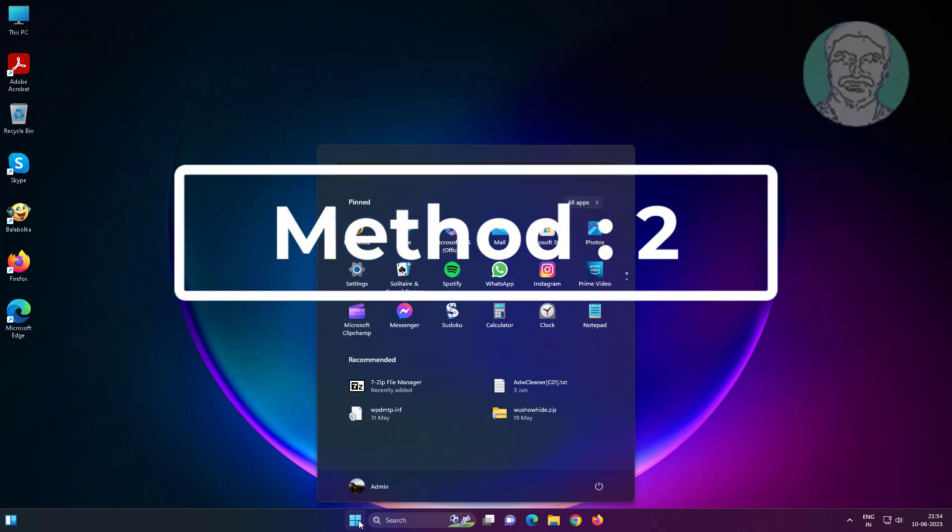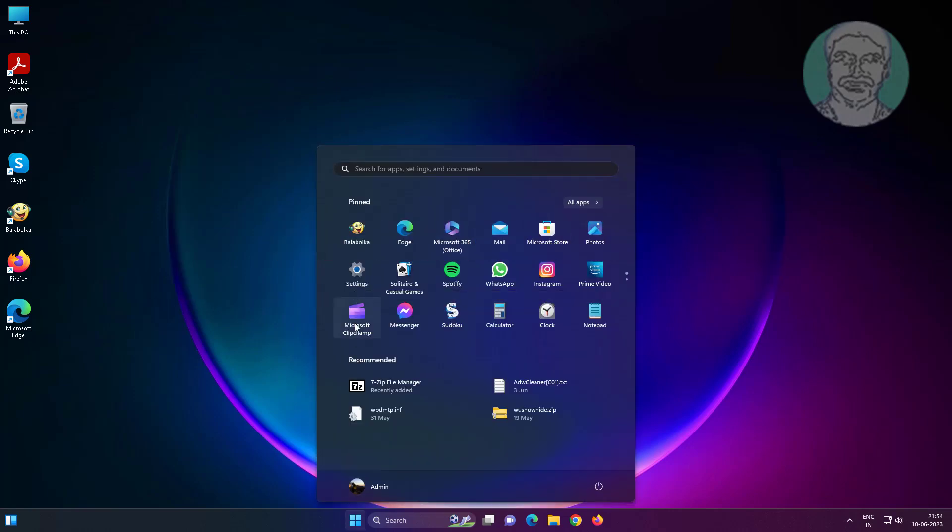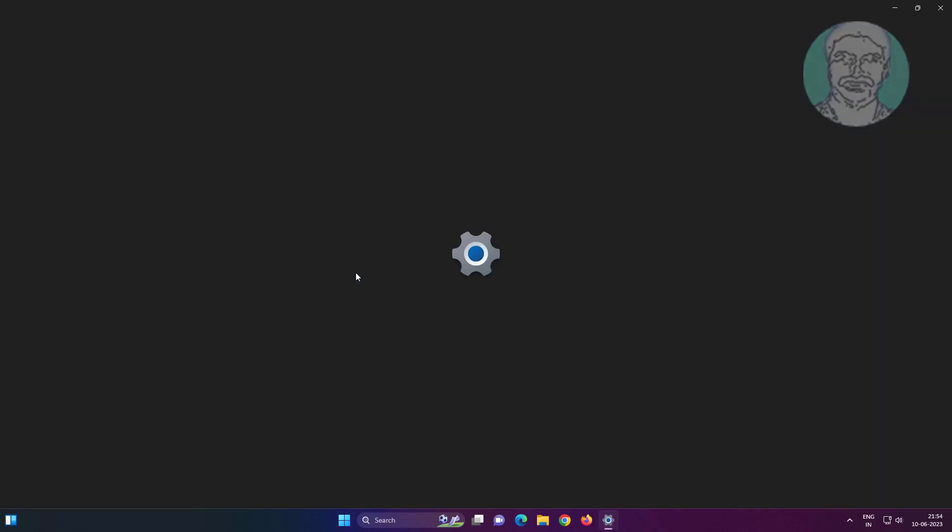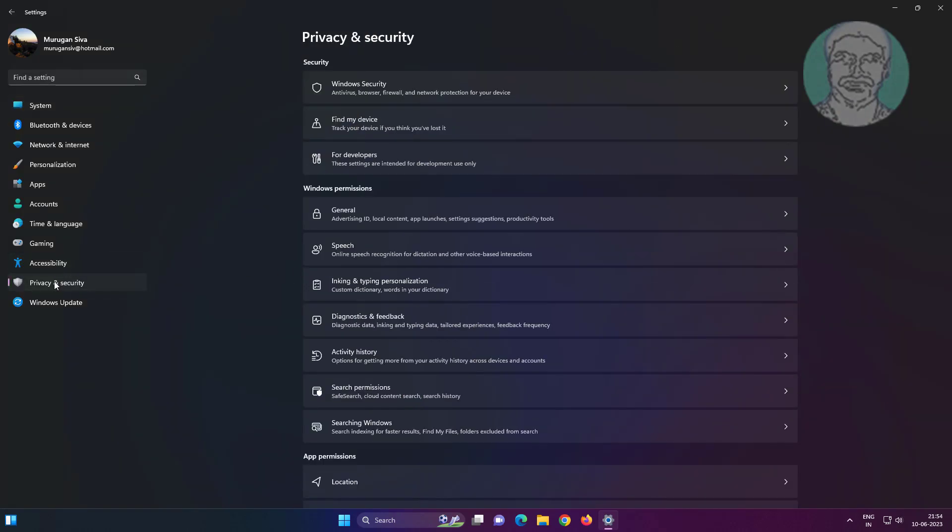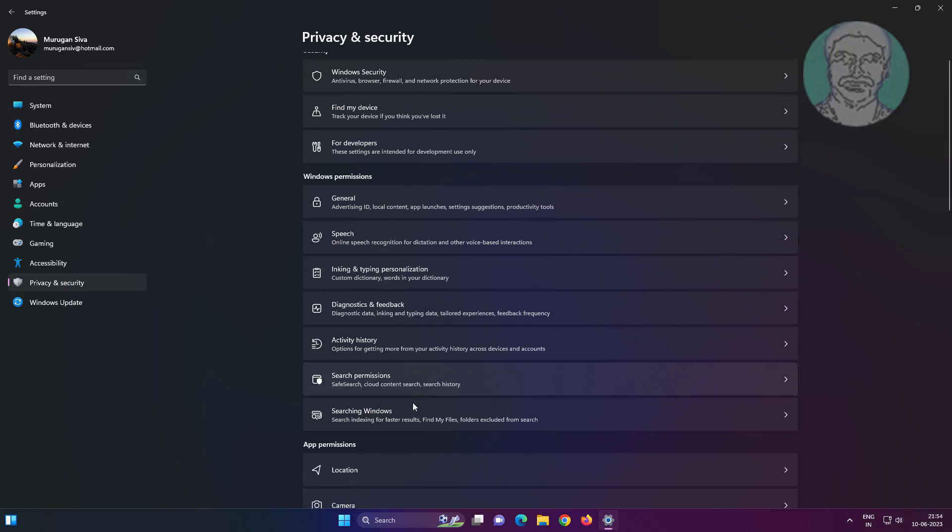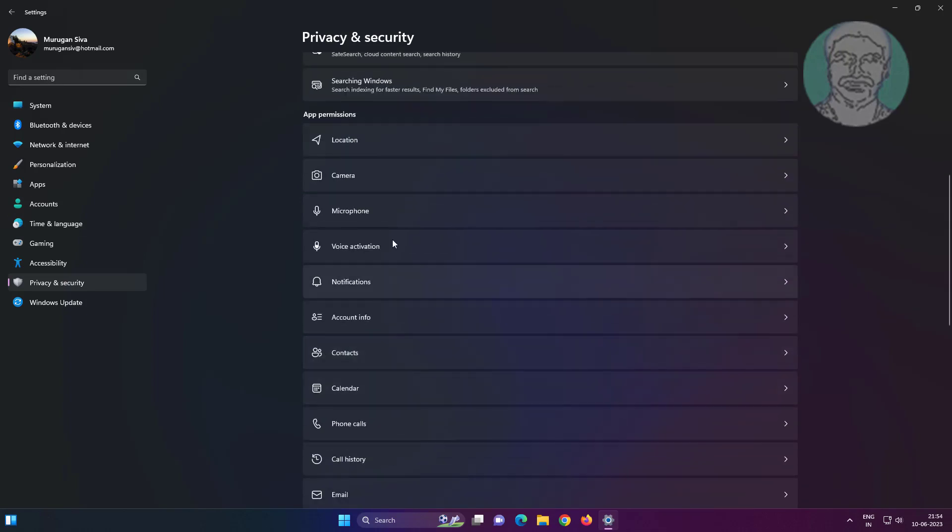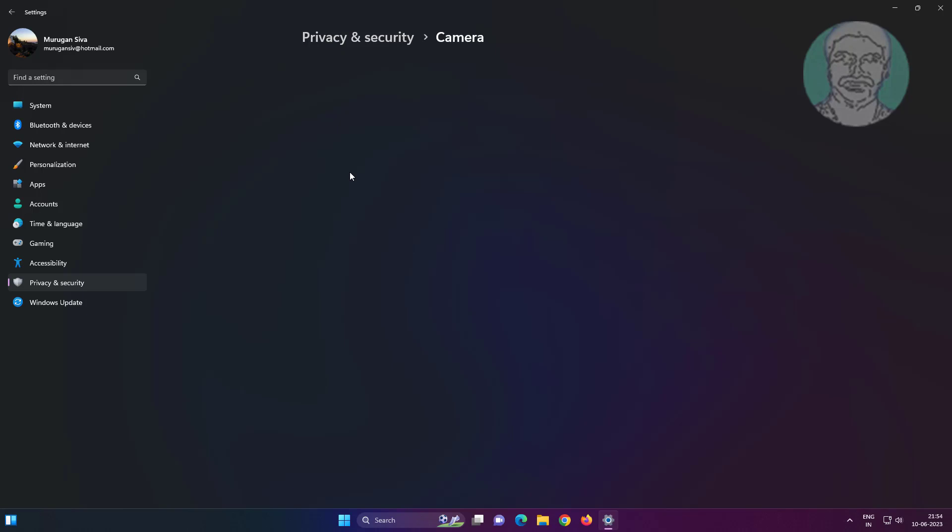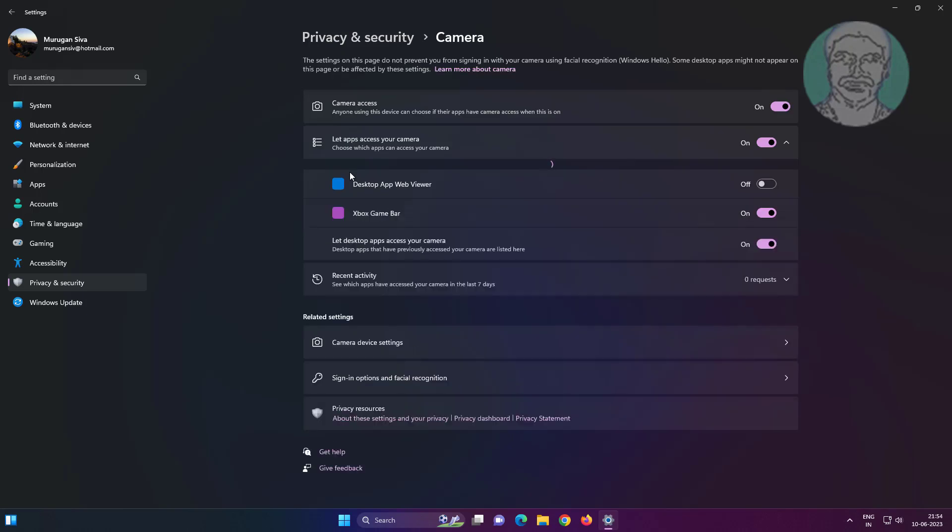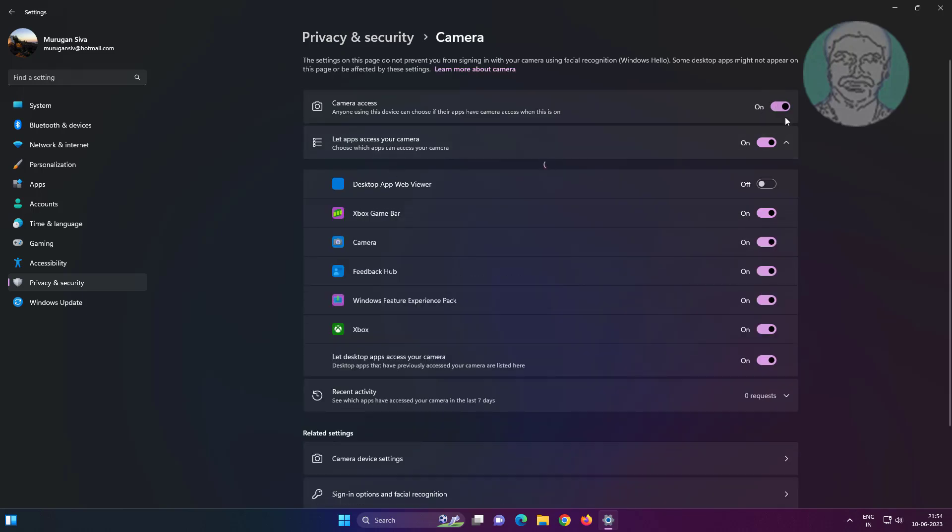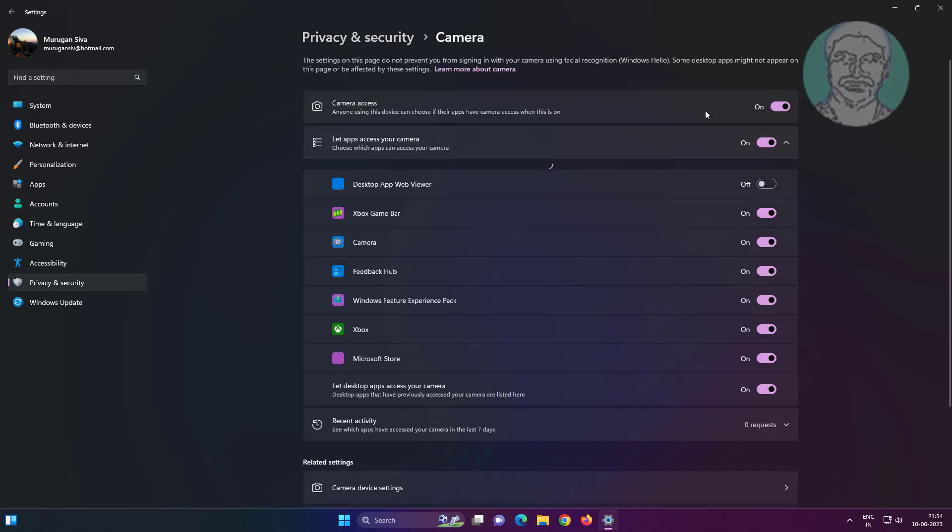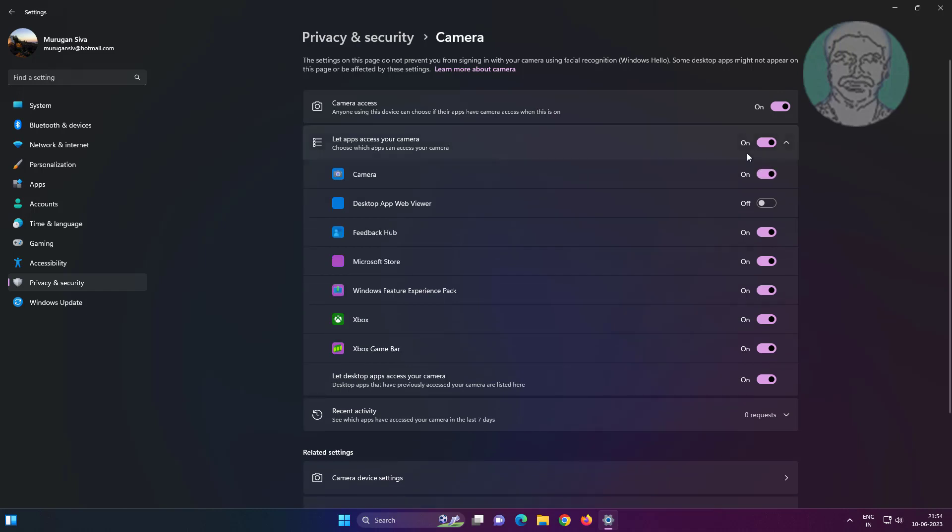Second method: click start, settings, then click privacy and security. Click camera, turn on camera access, turn on let apps access your camera, and also turn on let desktop apps access your camera.